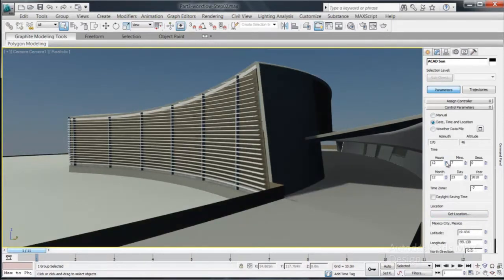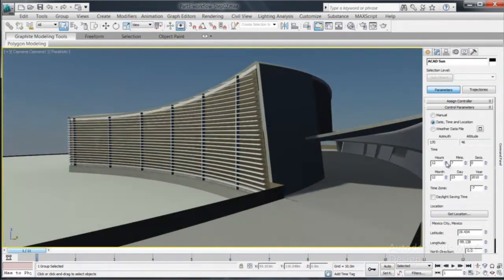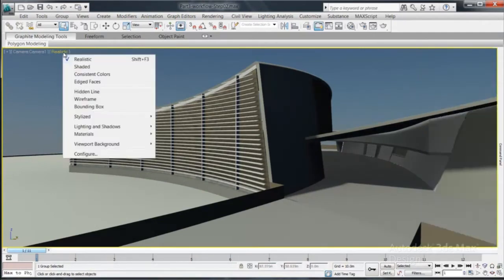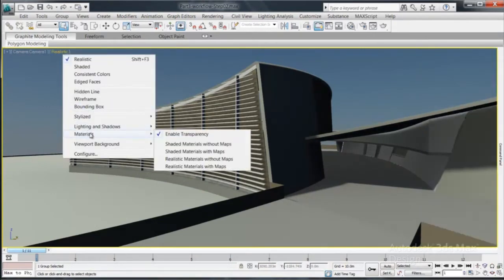3DS Max Design delivers extensive data interoperability so that you can spend more time creating and less time tracking down data.